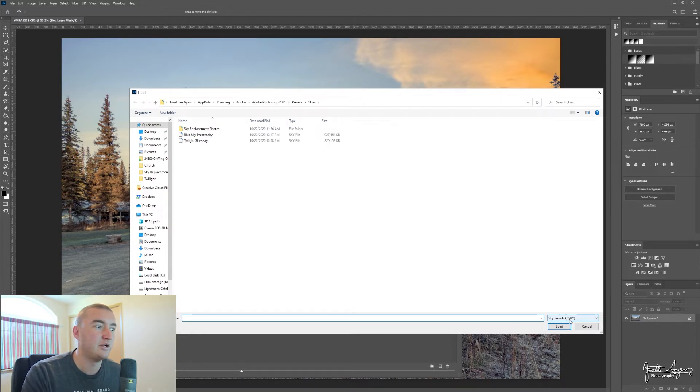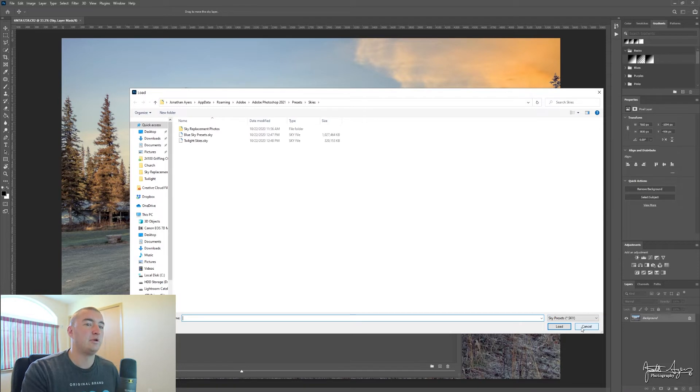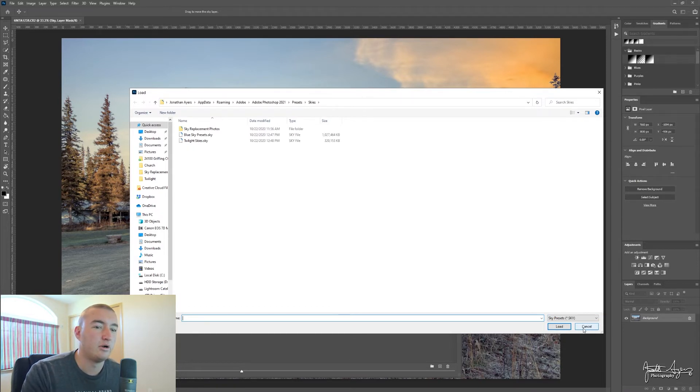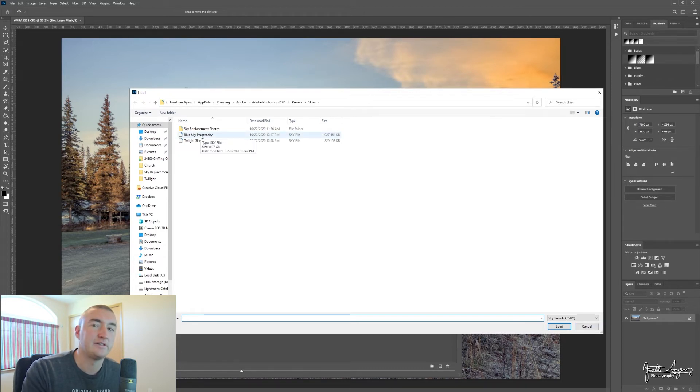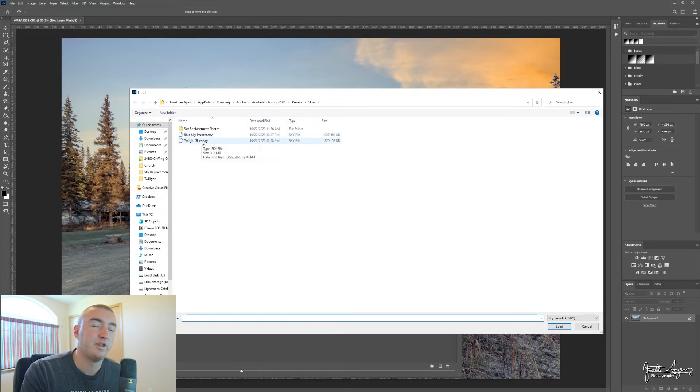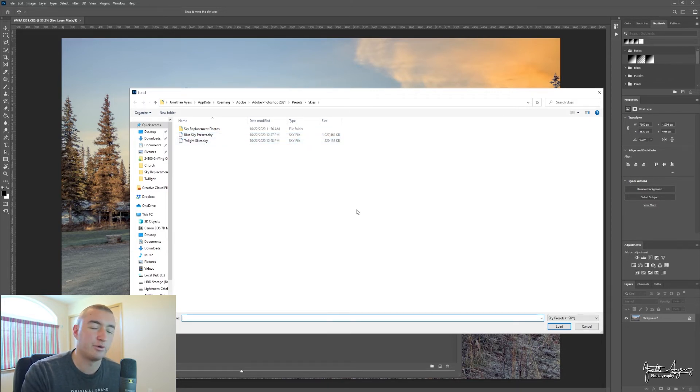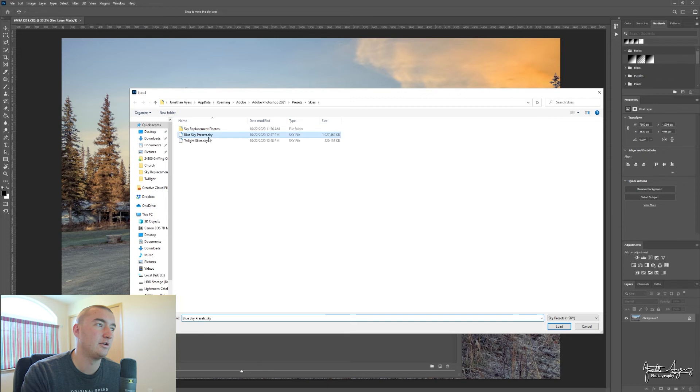I took the time to import over 640 files into blue skies and twilights. If you want to break them up, feel free. Short and easy, you should just be able to click on blue sky preset, twilight sky preset.